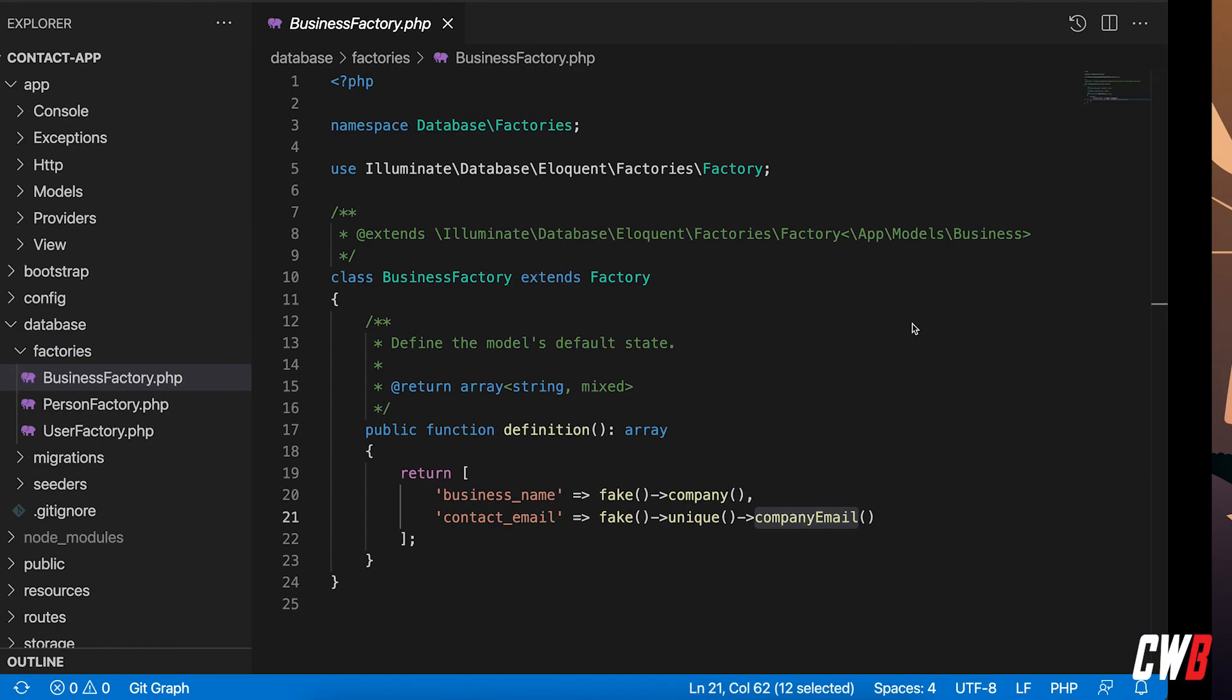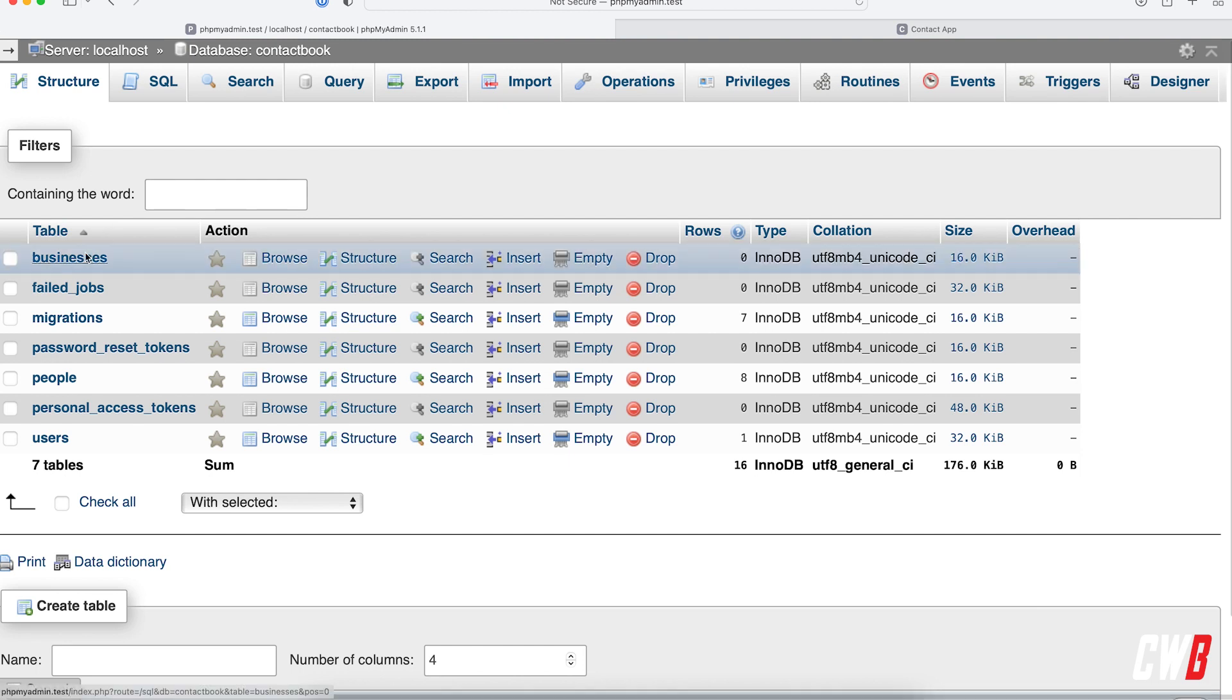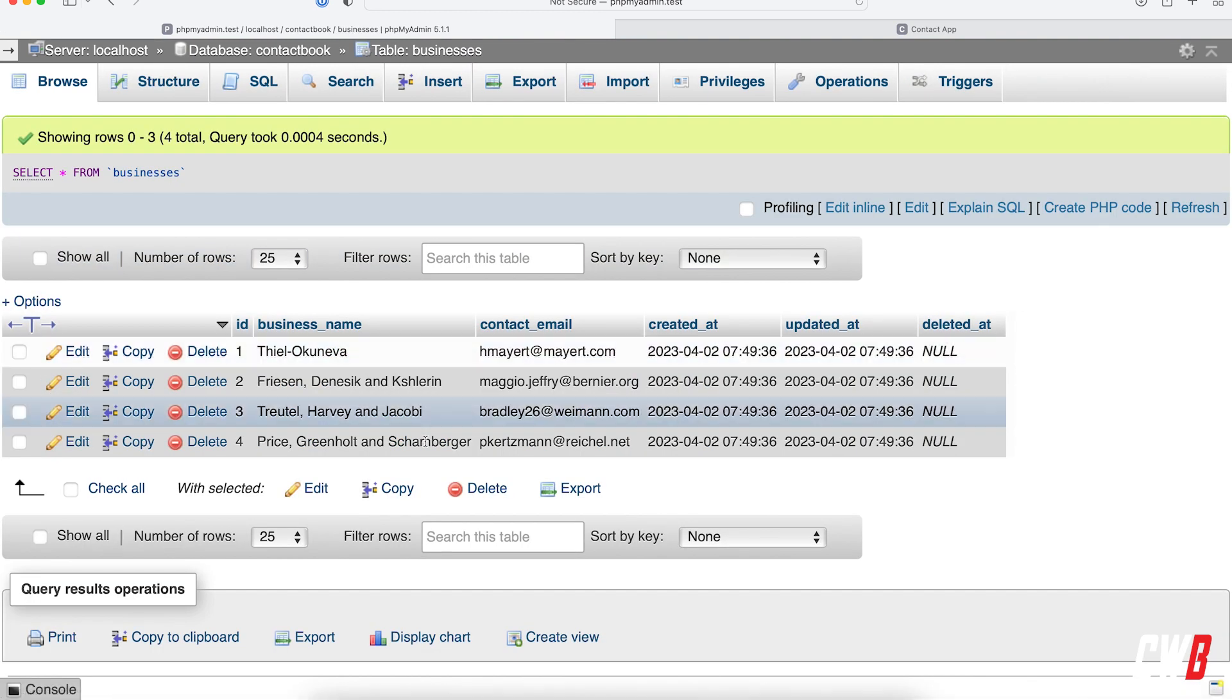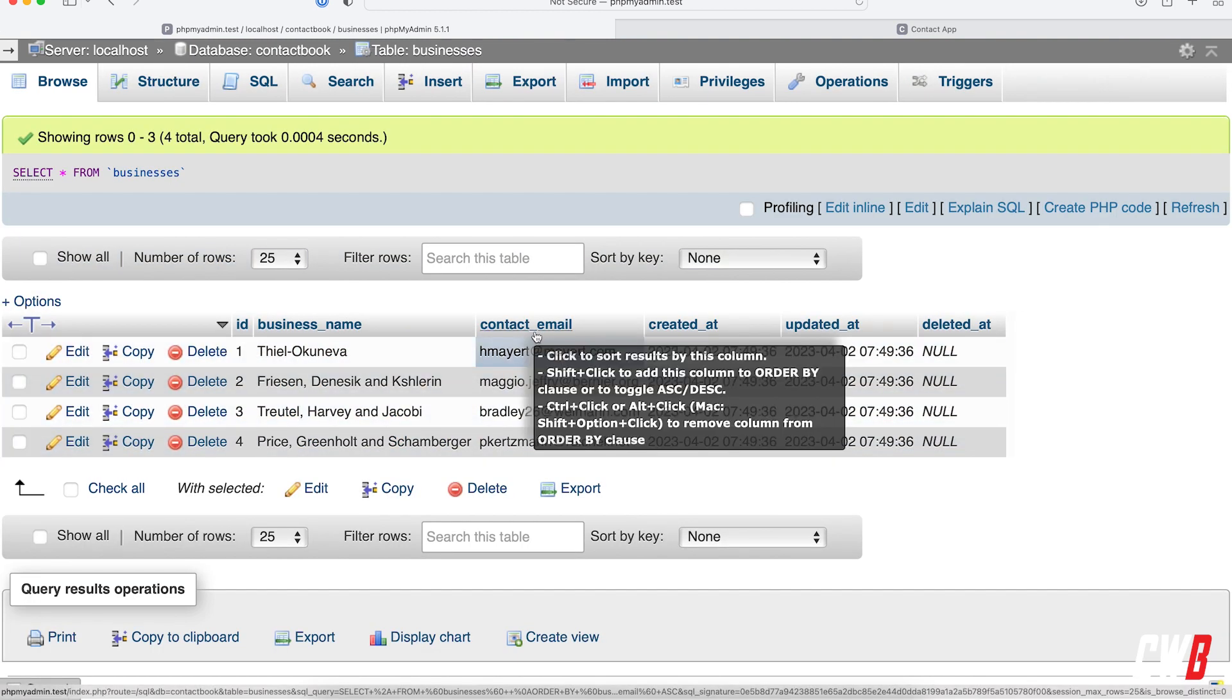So four businesses. If I head over to the database in here, businesses, I should have them four. Indeed, I have.